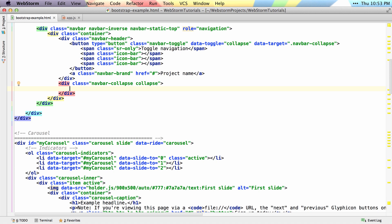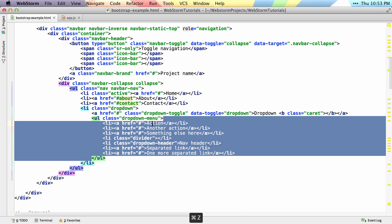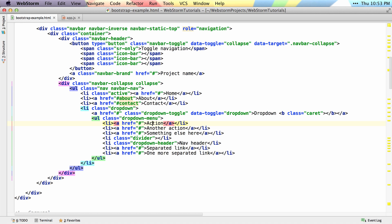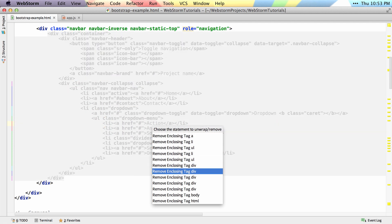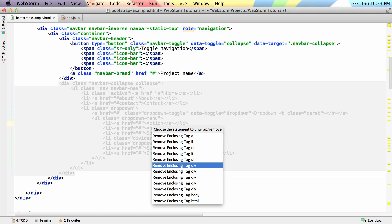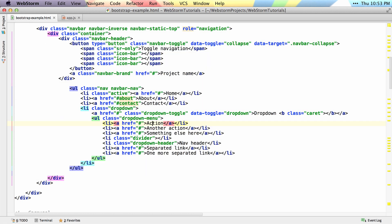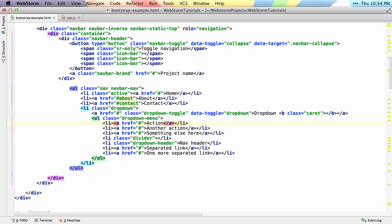There's also the option, if I undo both of these, to unwrap a selection. If I invoke the unwrap shortcut and press down, it'll show me which parts of the element it'll unwrap. If I select this div tag and hit enter, you'll see that it will delete that specific element and leave the child elements intact. If I hit undo you can see the difference — redo, undo, redo again.